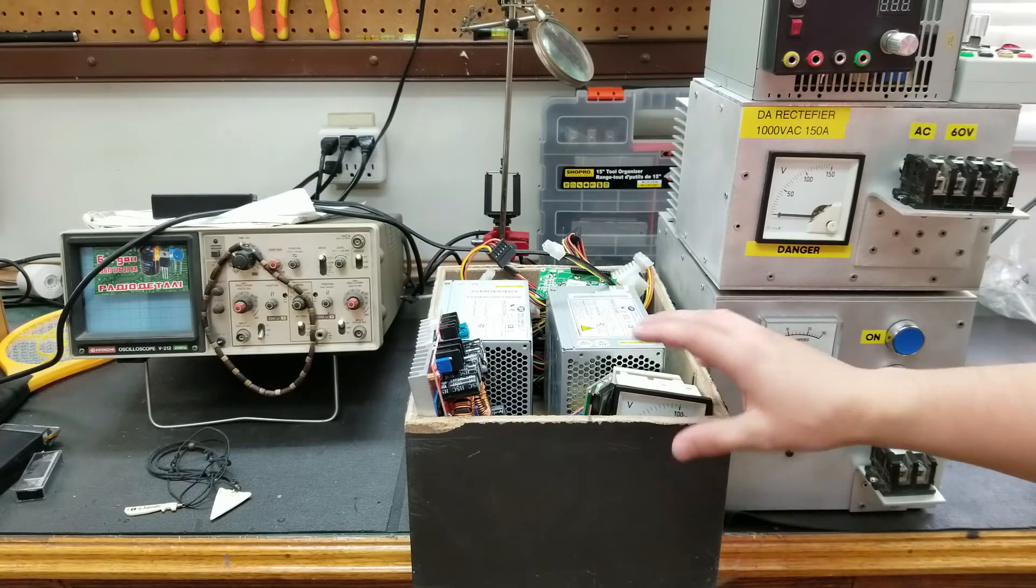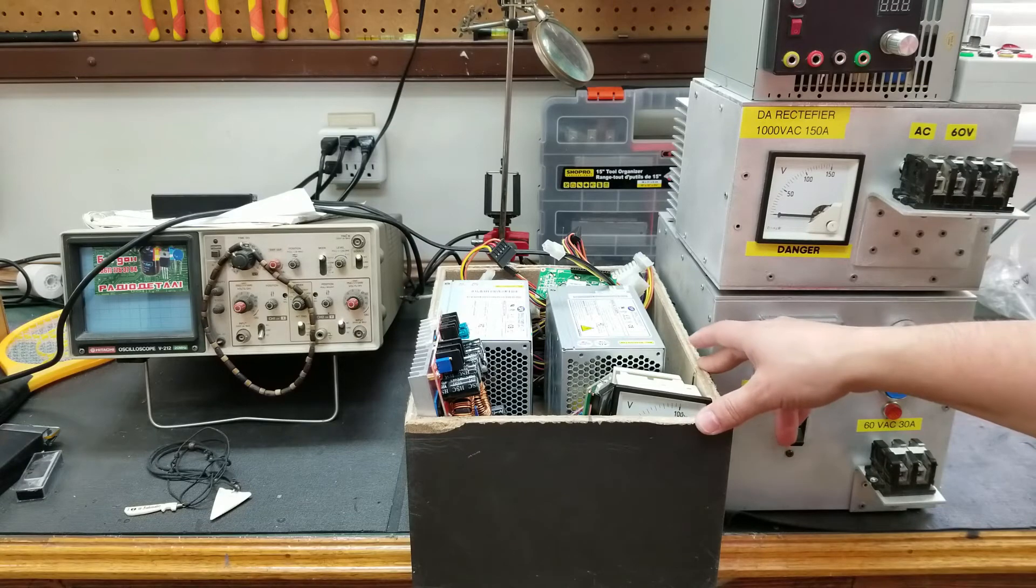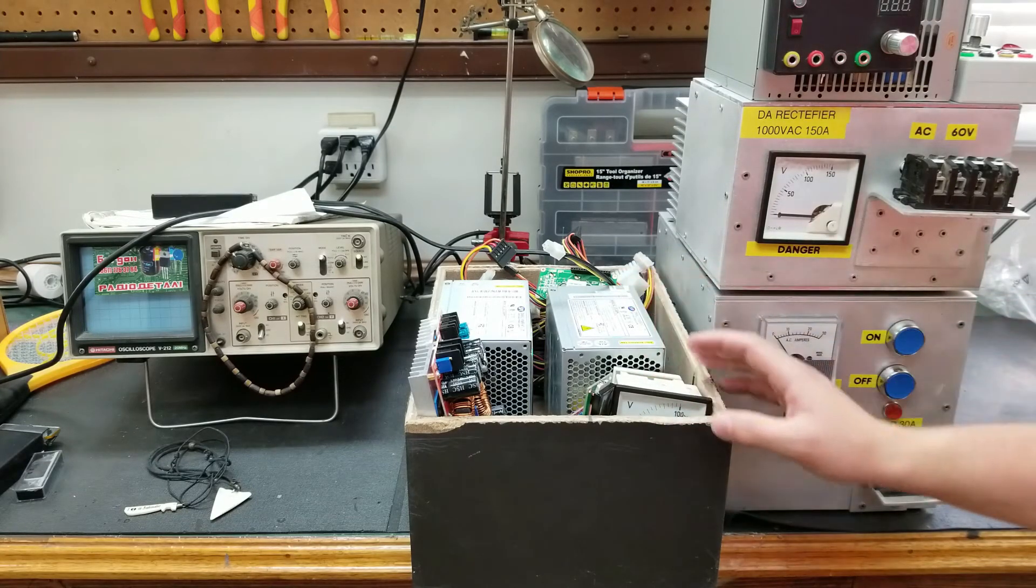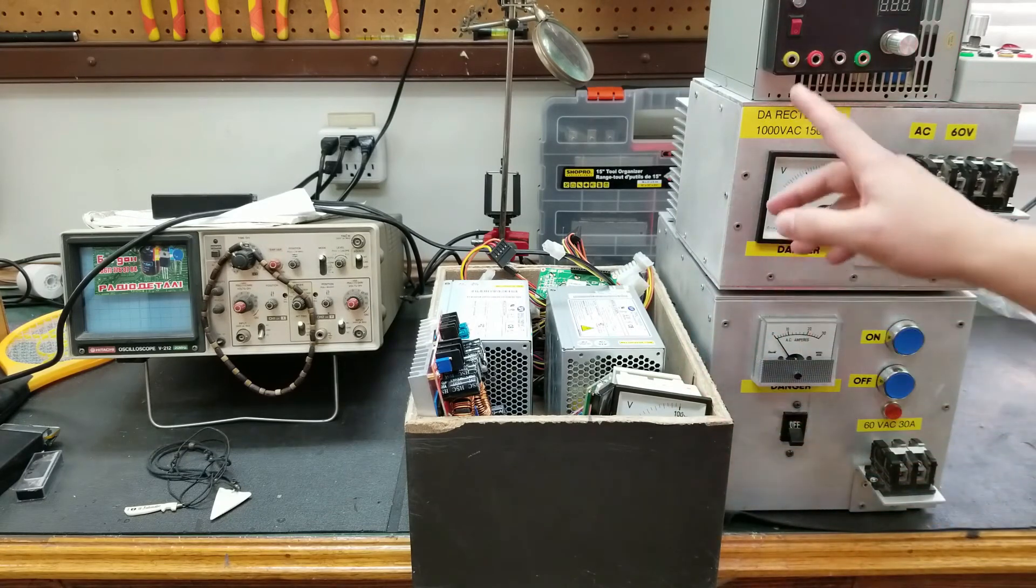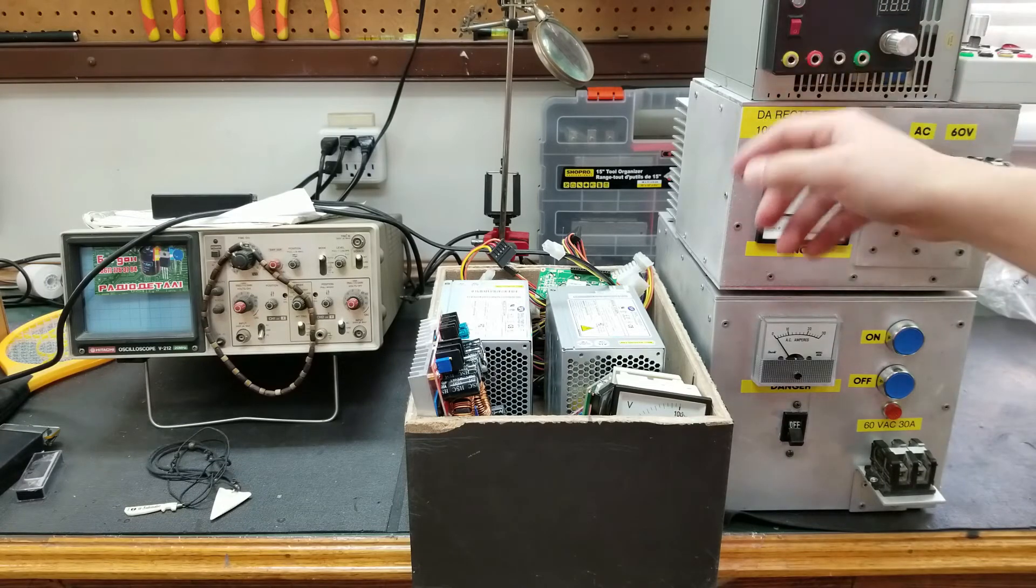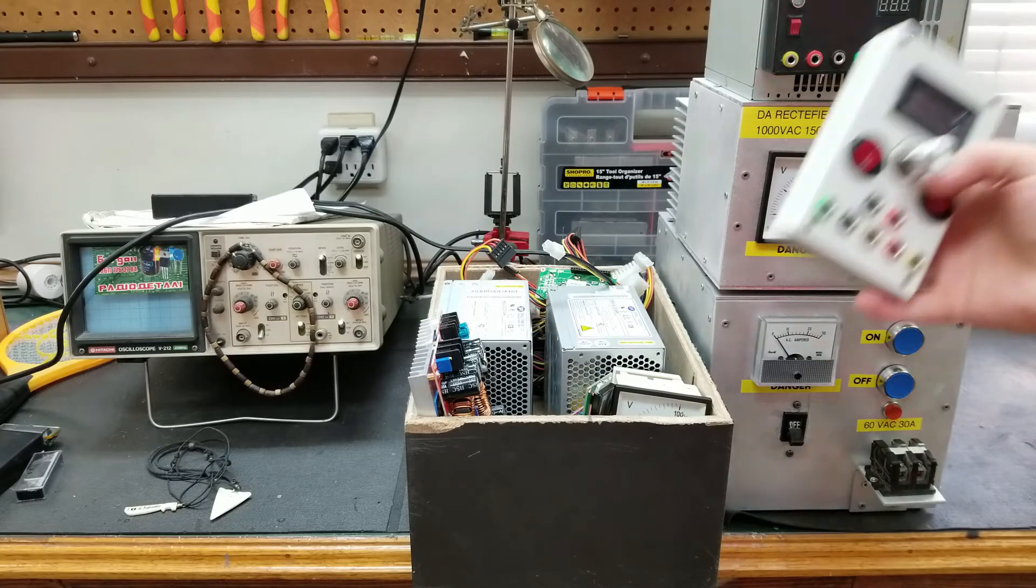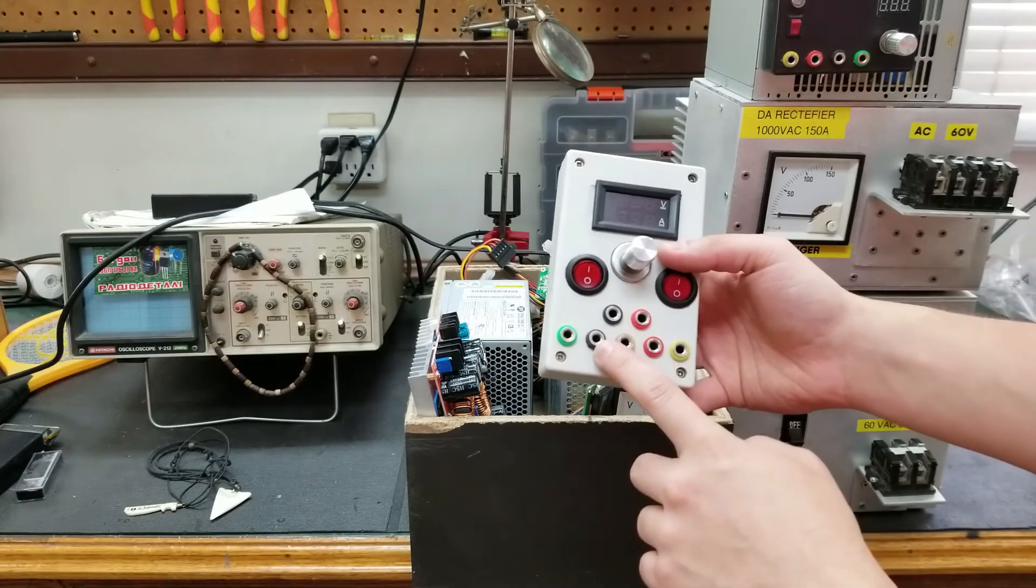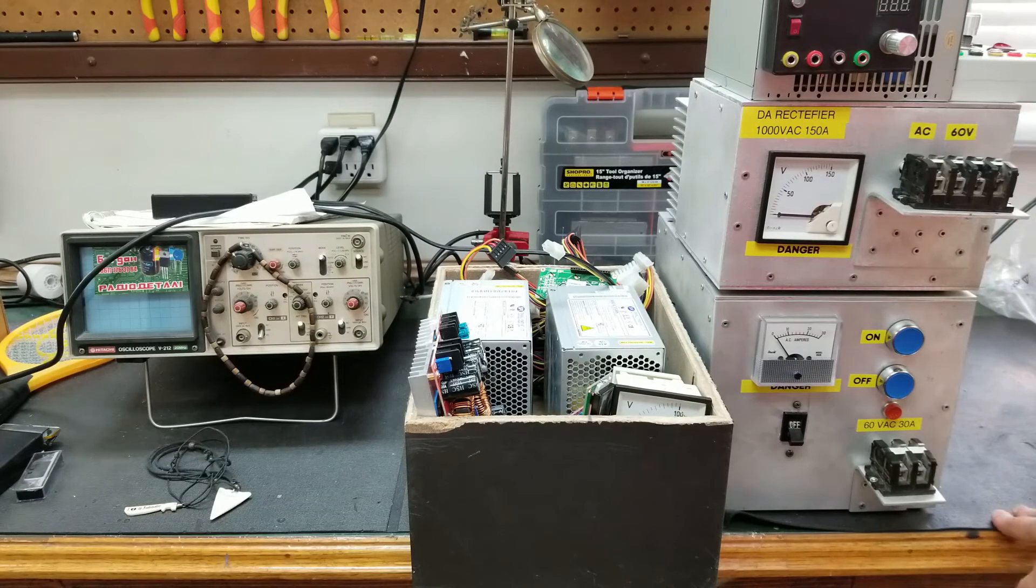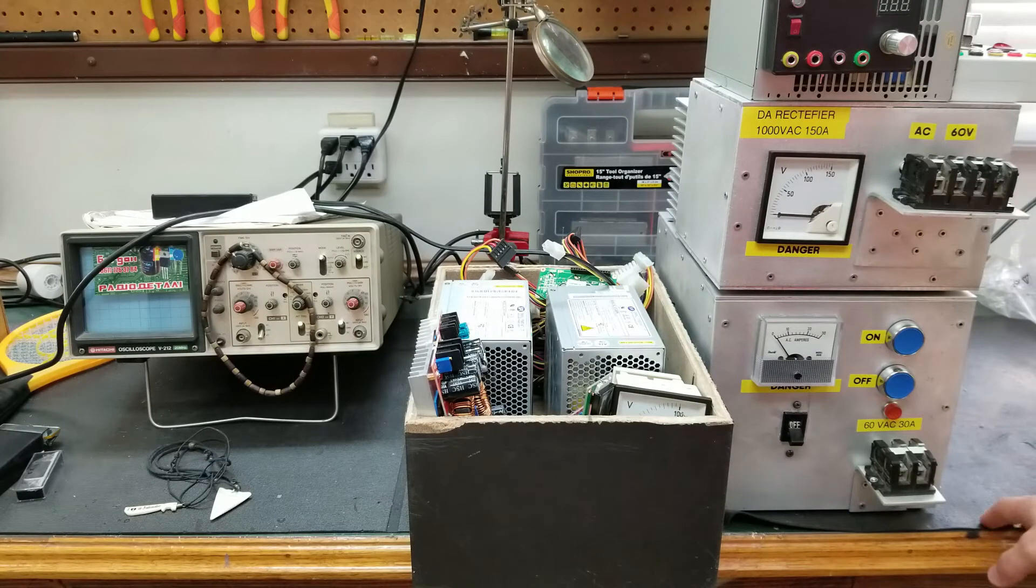So that should be plenty enough of power for a power supply of this size. Now obviously my plan is to have outputs like these. They're given to you: 12 volt, 5 volt, 3.3 volt and ground. I'll show it on this one: 12 volt, 5 volt, 3.3 volt and ground. It's given to you, use it.